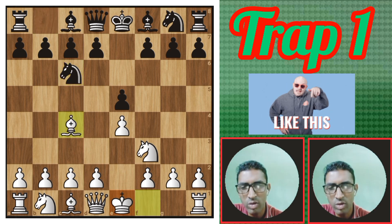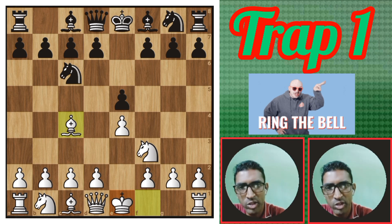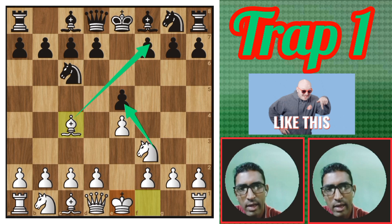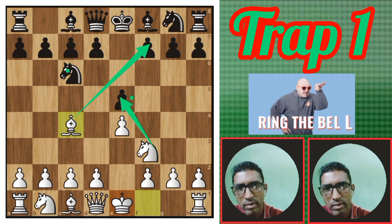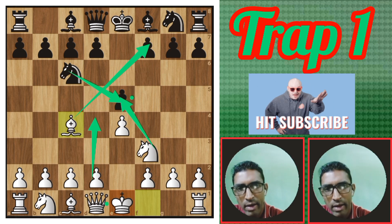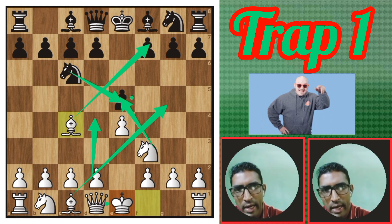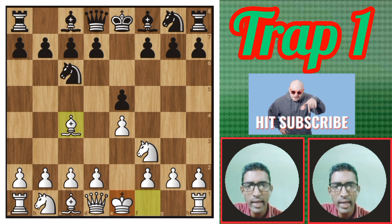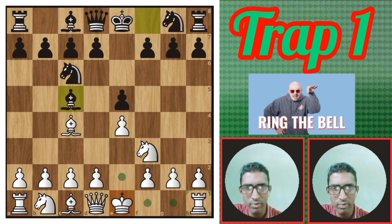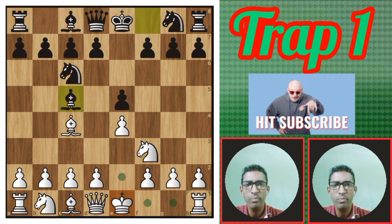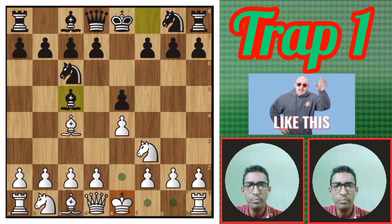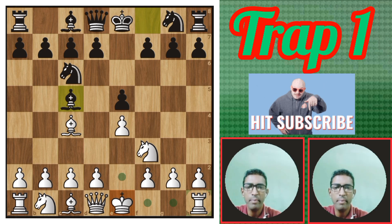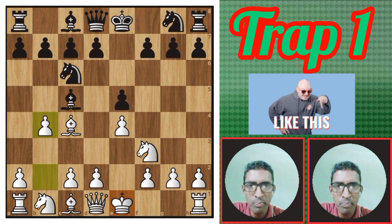Then White plays Bishop c4. Now I look at the pawn on f7 square — the White bishop attacks this pawn. Black cannot take it because there is the knight. If Black moves like this and brings the bishop outside, we will see how Black handles that. Black plays Bishop c5.